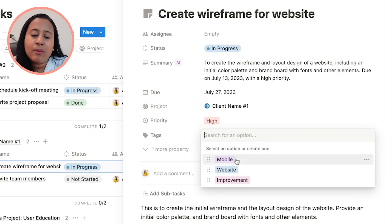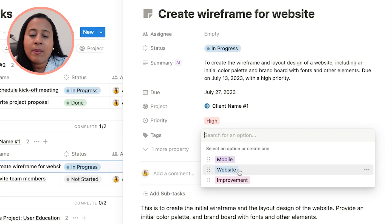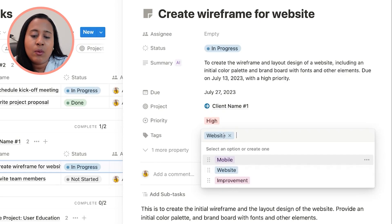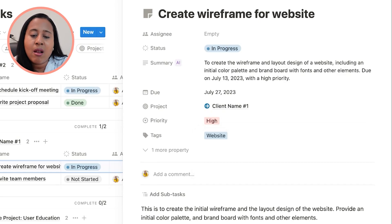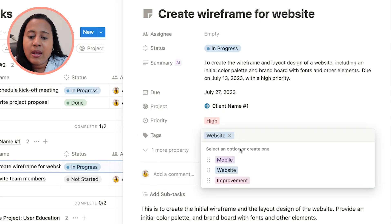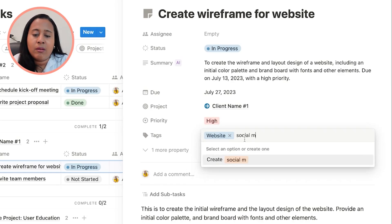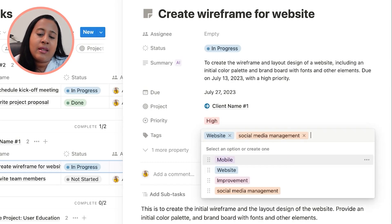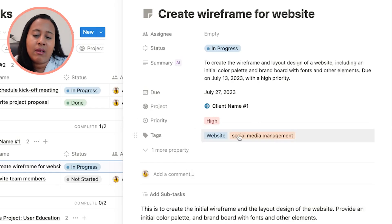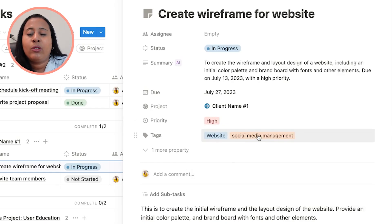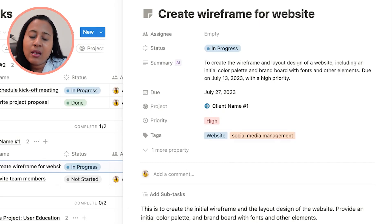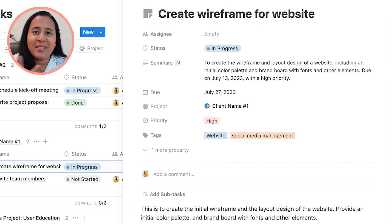You can also add some tags here. Maybe you're doing like a website design, you want to tag it there. Maybe you're doing social media, you can also add it here. You literally can just add the tags right there. It'll start adding it. Maybe this is part of a social media management campaign. I'm literally just making this up. Don't take any of this literally. So this is how you would tag.